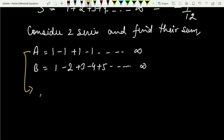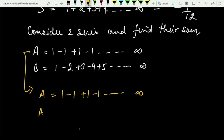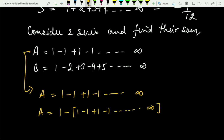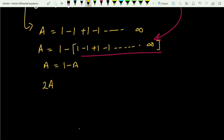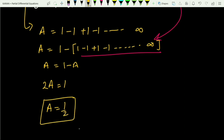From series A — which is 1 minus 1 plus 1 minus 1 and so on to infinity — I leave the first 1 as it is and take minus common from all other terms. What you get is 1 minus (1 minus 1 plus 1 minus 1 and so on to infinity), which is nothing but capital A itself. So A equals 1 minus A, which implies 2A equals 1, giving us A equals 1 upon 2. The sum of this series comes out to be 1/2.